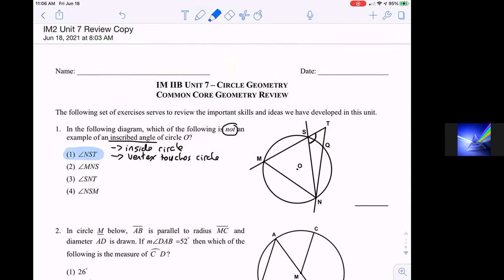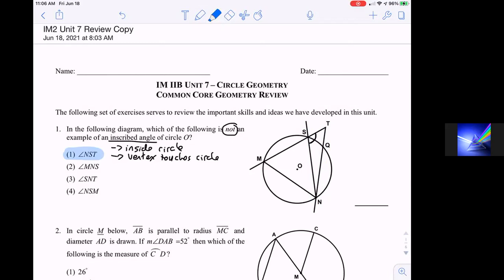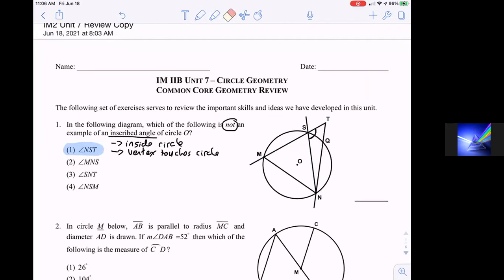Angle MNS is inside the circle and its vertex touches the circle. Angle SNT is completely inside the circle and the vertex touches the circle right there. And the last one, NSM — you can see angle S is completely inside the circle and the vertex touches the circle. So number one was straightforward, but you need to understand what an inscribed angle actually is in order to eliminate the wrong answers.